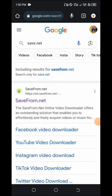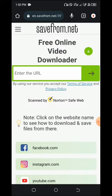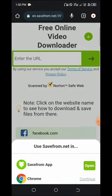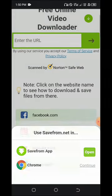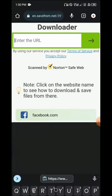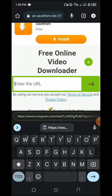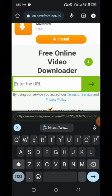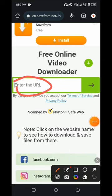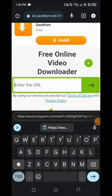Click on it. This is the interface of the site. You see 'Enter the URL' - the link you copied. You are going to paste it here in the search bar that shows 'Enter the URL'. This is where you paste your link.